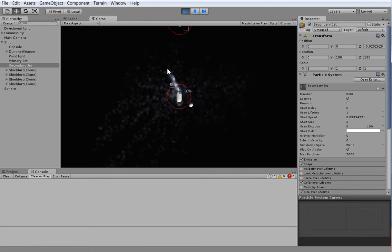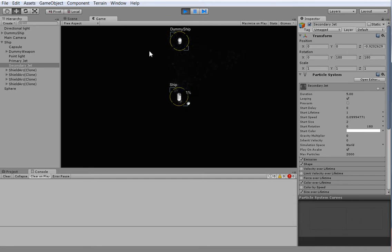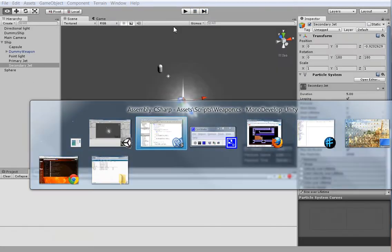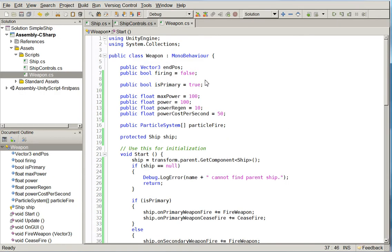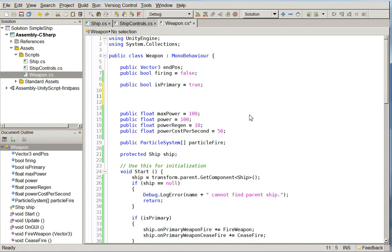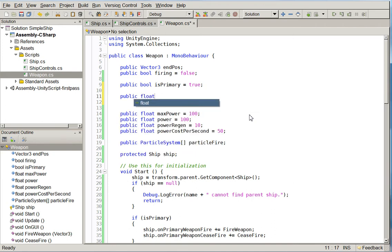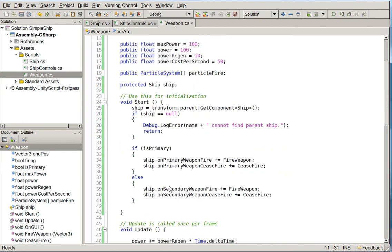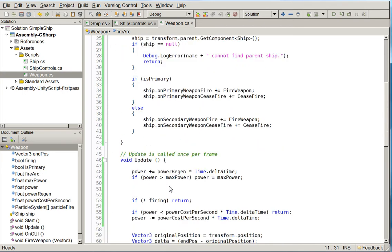So the next thing we're going to do is we're going to add an arc of fire, and we're only going to fire if the target is within our arc. Like that. So how do we determine an arc of fire? Well, down here,